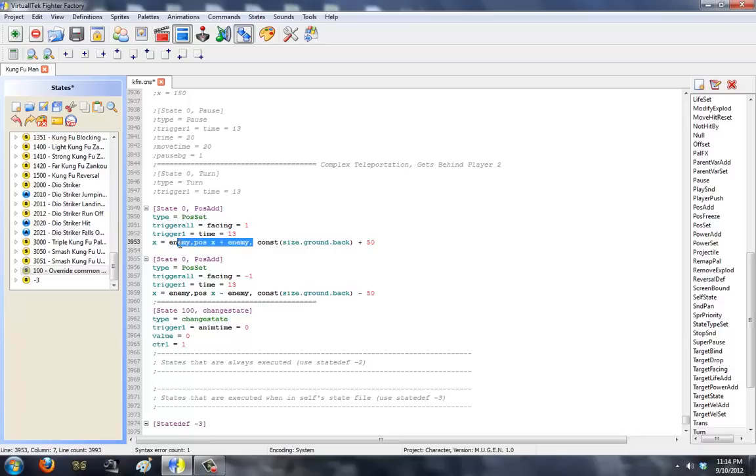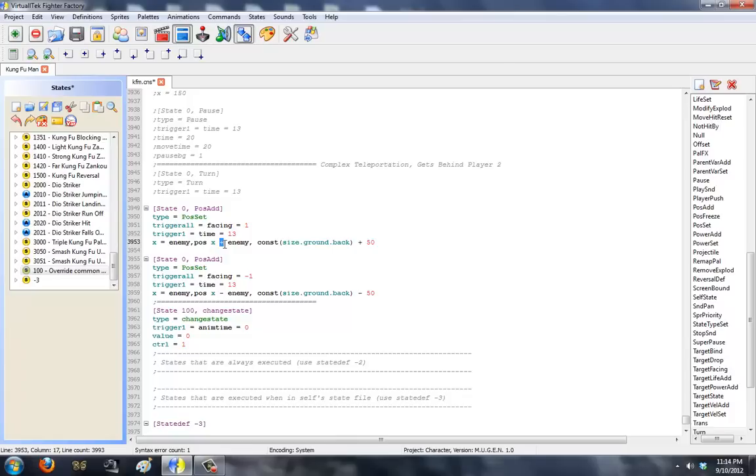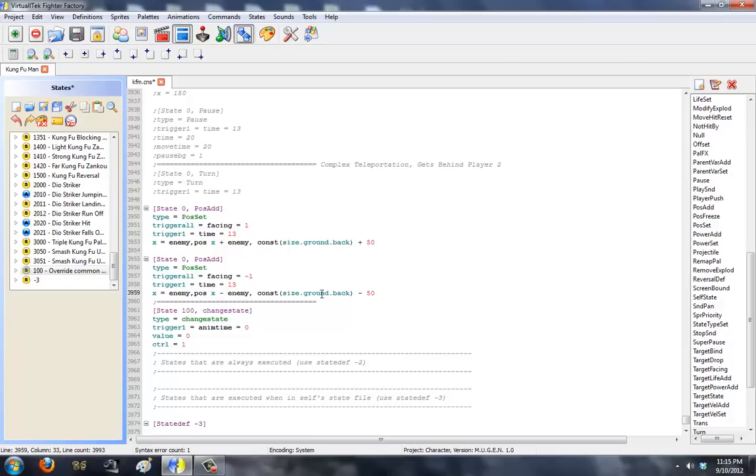So, it's going to set up Kung Fu Man's position to be behind the opponent's position plus 50. And, I really don't know what this is. This is, like, something that's over my head. I've never used it before, but it works. So, the only thing that you should notice here is that, when you're facing left and you have to go right, you use the pos x plus enemy constants ground back, plus 50. When you're facing left, you use pos x minus enemy constants ground back, negative 50. So, positive to go right, negative to go left.